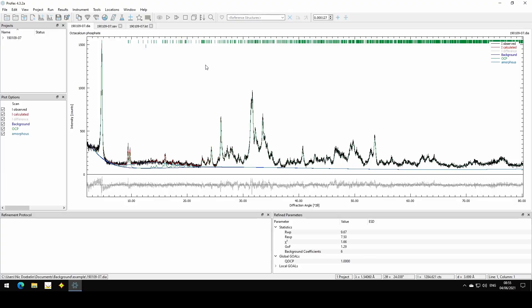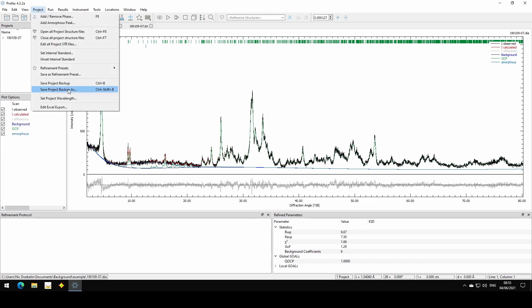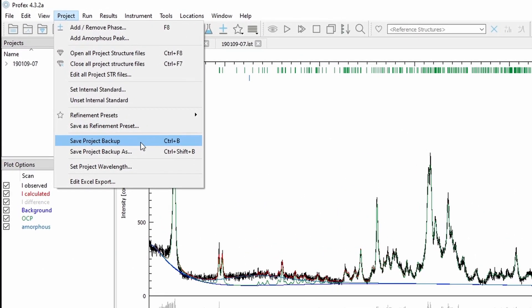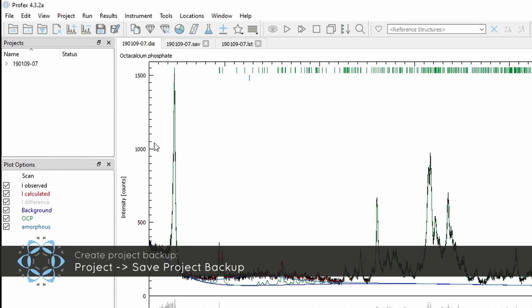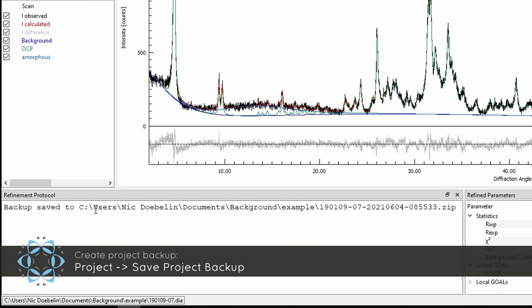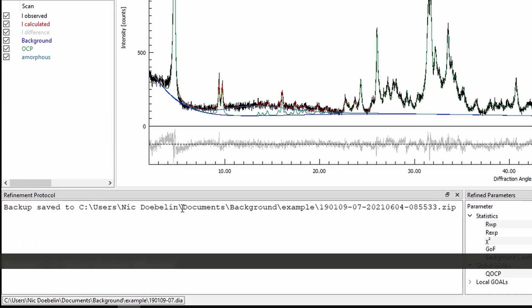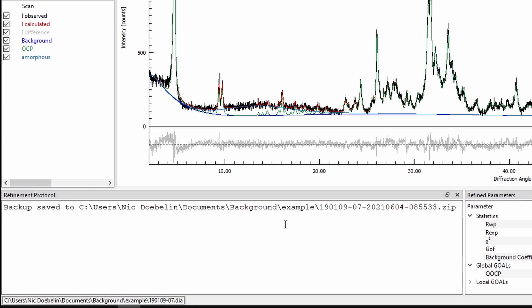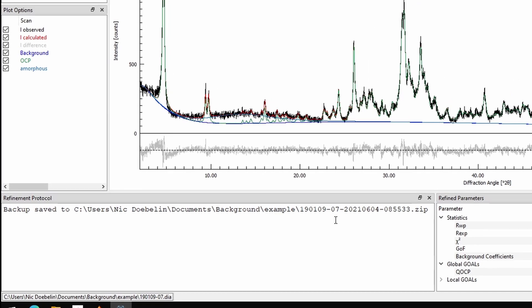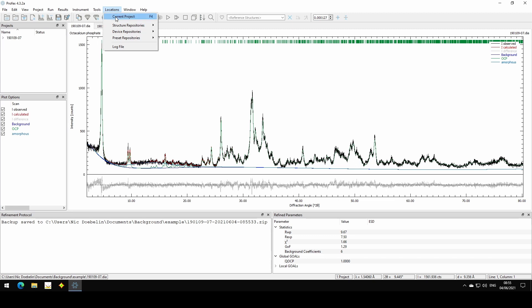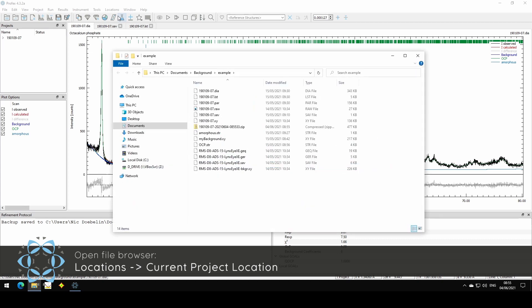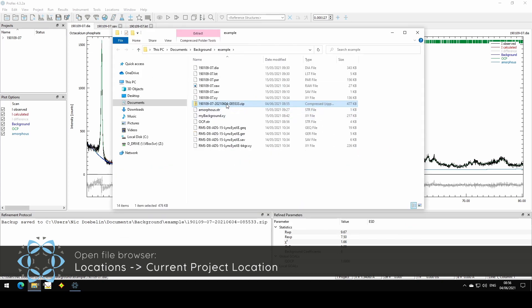So here is what we should do. On the source computer we create a project backup. We go to Project and click Save Project Backup, or hit Ctrl+B. It will tell us in the refinement protocol console that a backup was saved to this path. It is inside the project directory, so we can easily access it by going to Locations and opening a file browser at the current project location. And now we can see this compressed archive — that is the backup that was created.